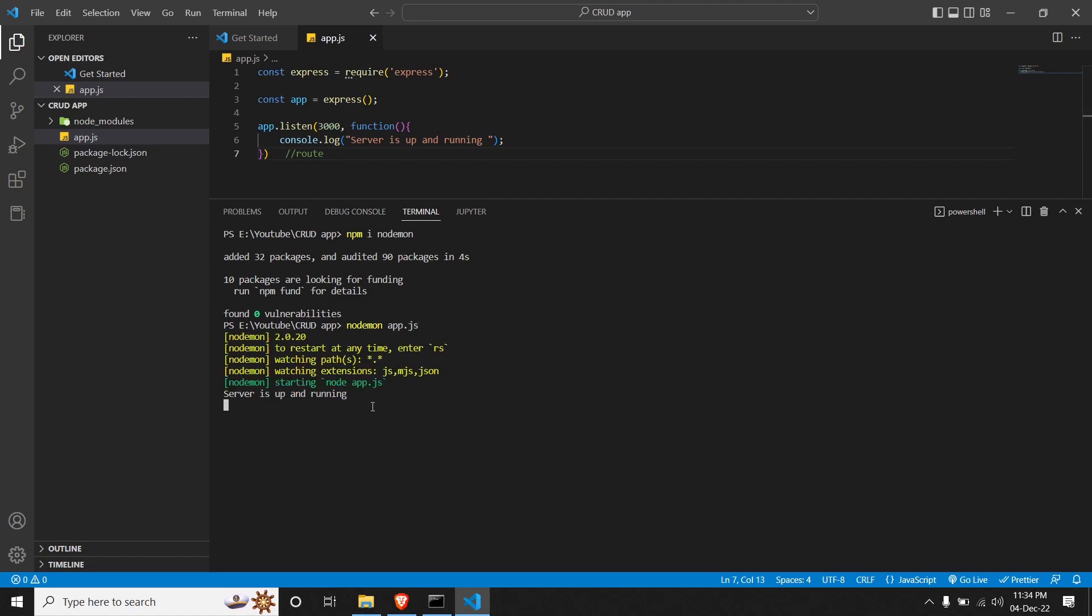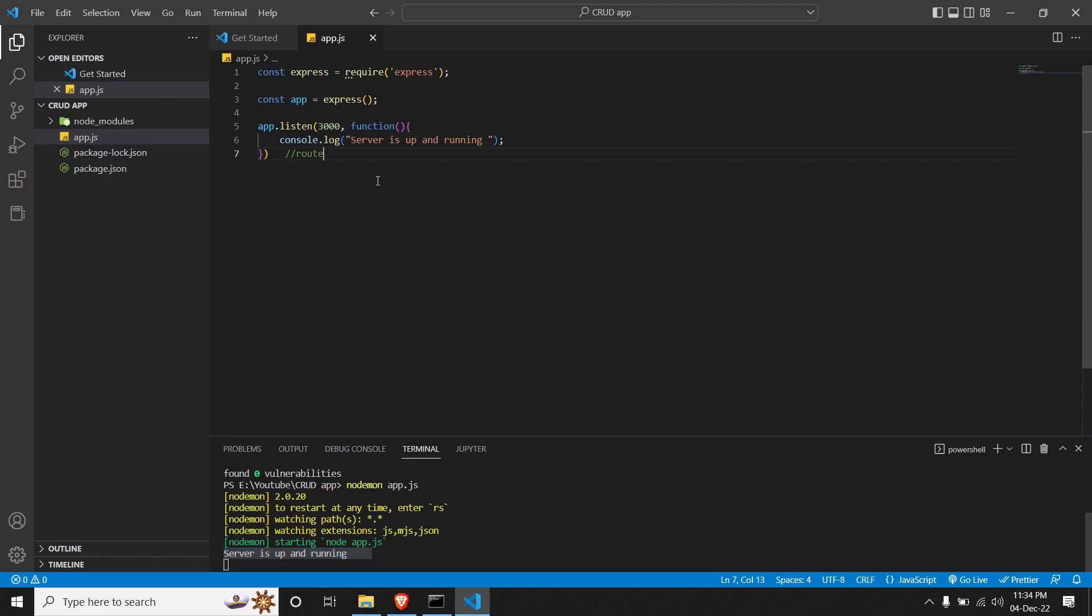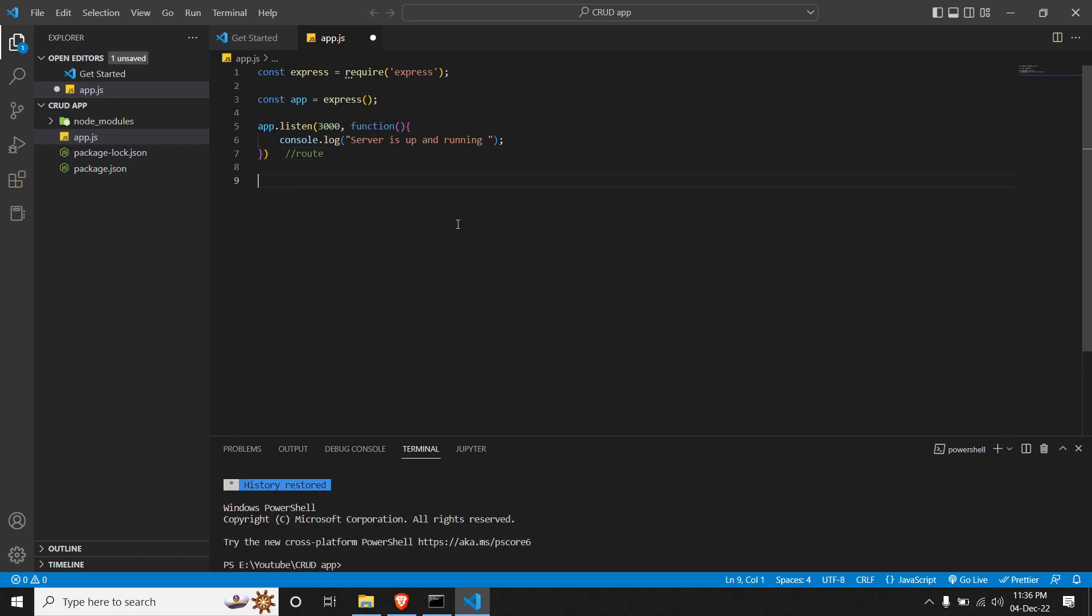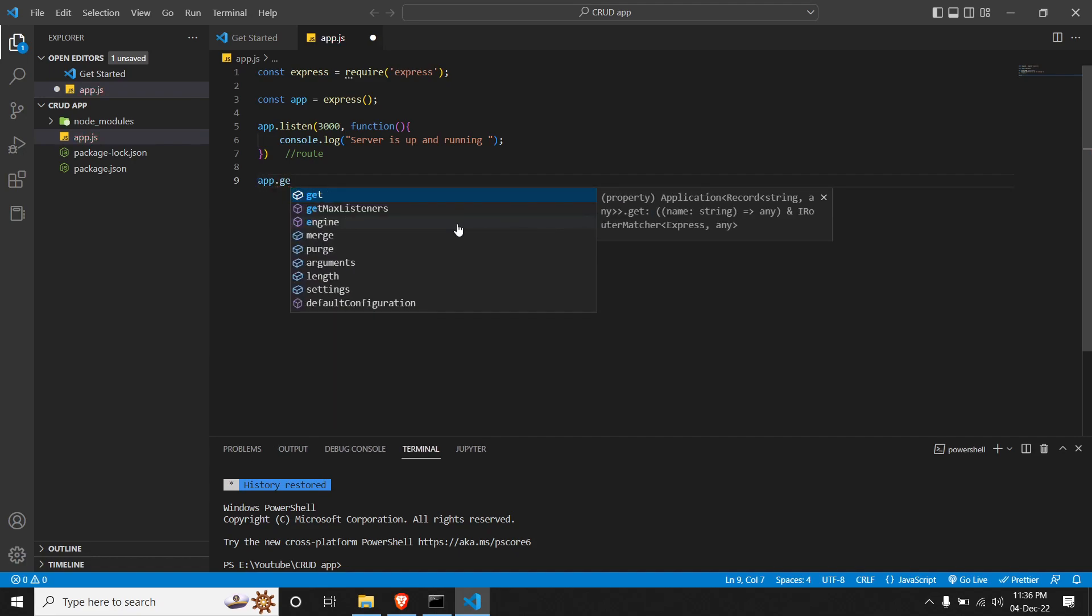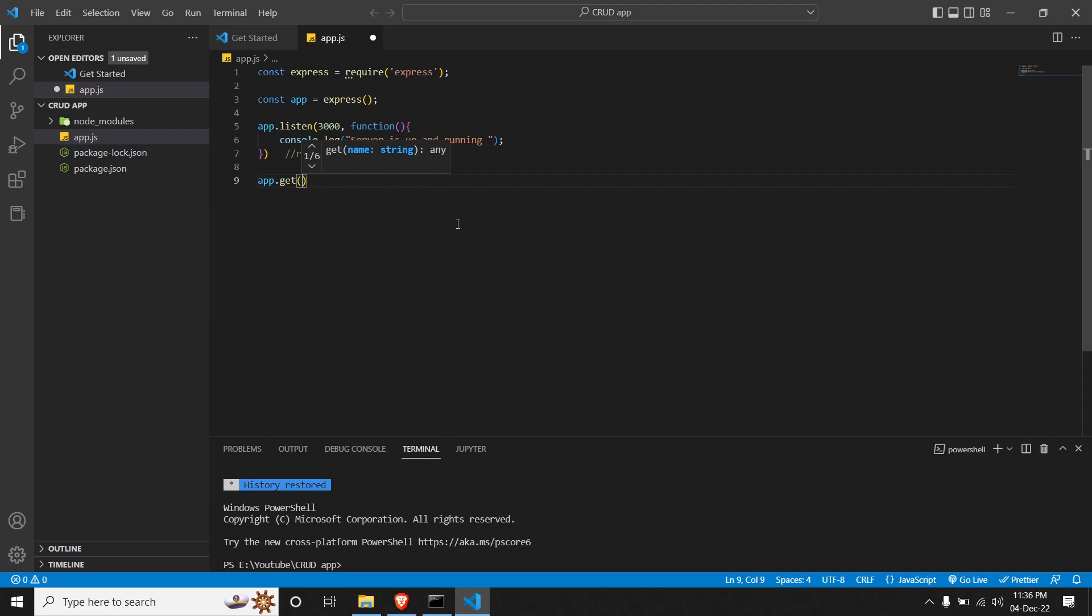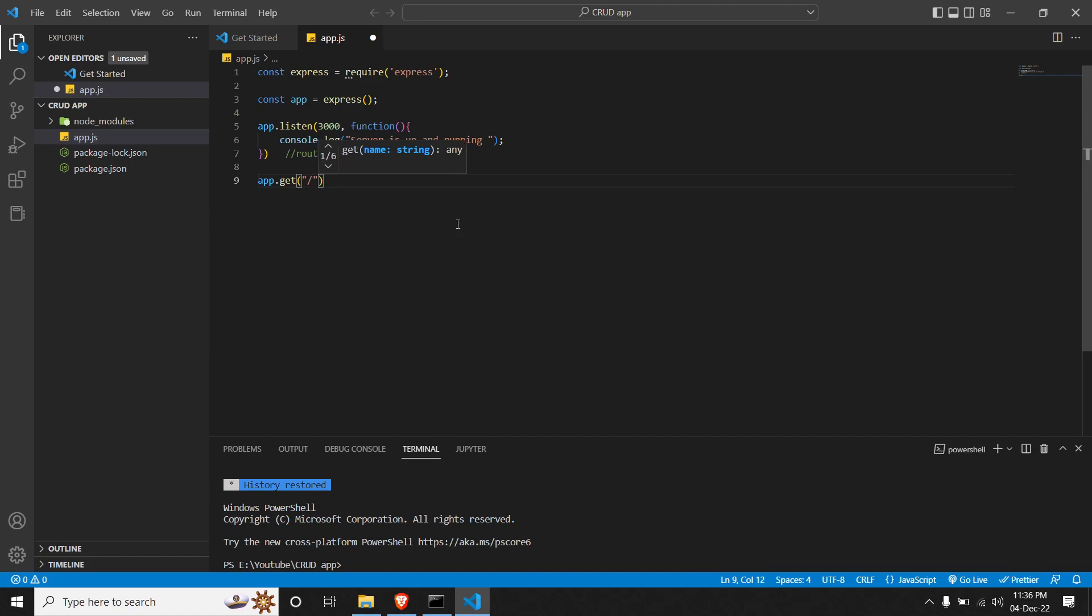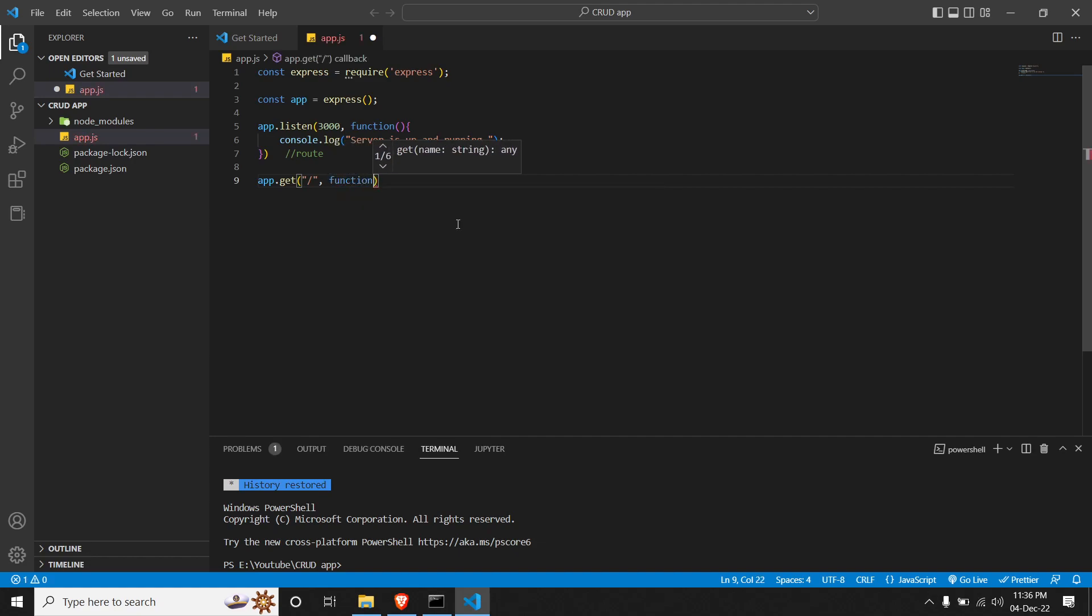We can see a message that server is up and running. That means our server is ready. So we can host our first page. So we will create our first route where we will display a message. So that can be done by setting 'app.get'. We will have to give it a route name, so we will give it forward slash. That's all. And then we will give it another function.